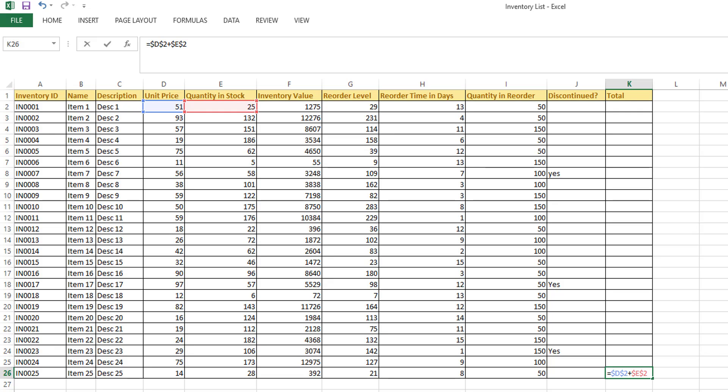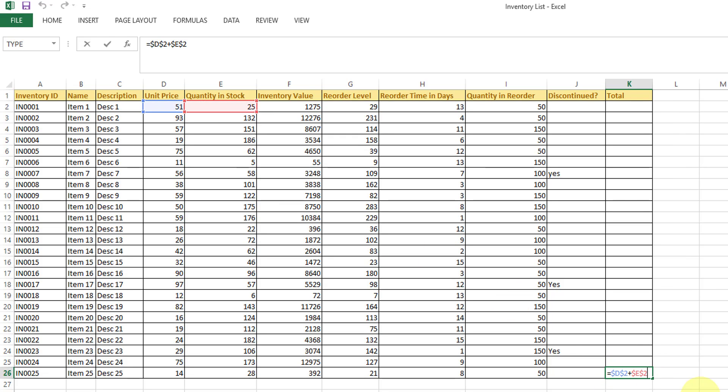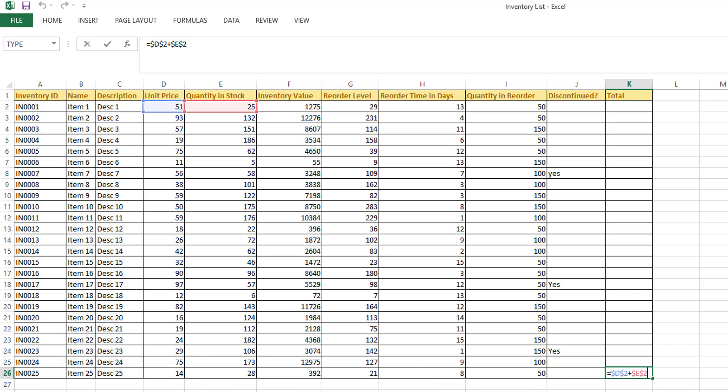You can see the difference here - automatically it is copying here. Even if you want to highlight this, just press F2, you can see the absolute reference. If I want to add this particular quantity in the same row, I need to remove this dollar here.